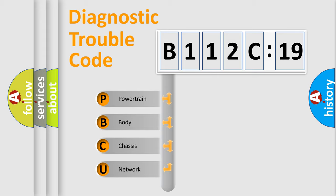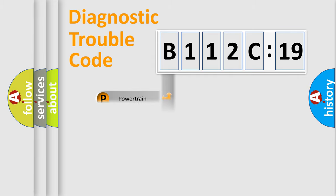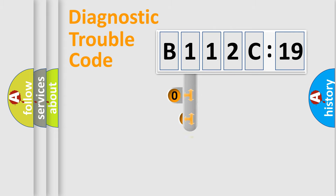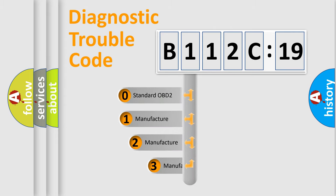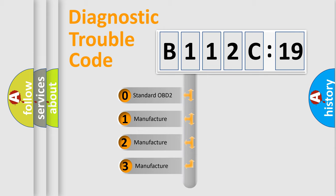We divide the electric system of automobile into four basic units: Powertrain, Body, Chassis, and Network. This distribution is defined in the first character code.